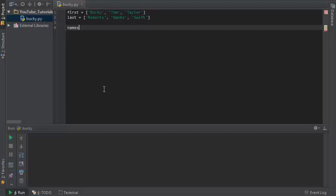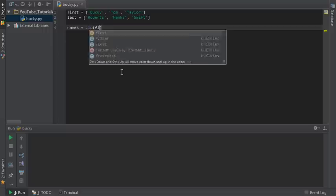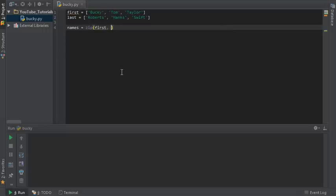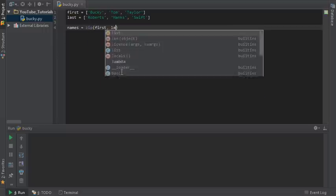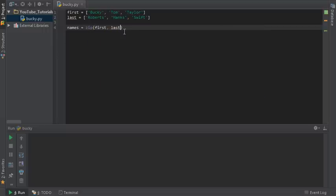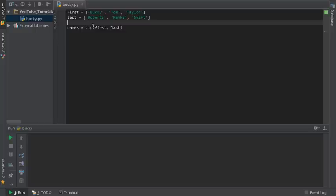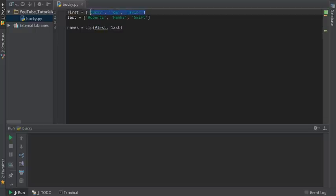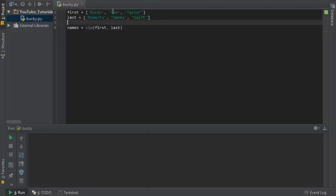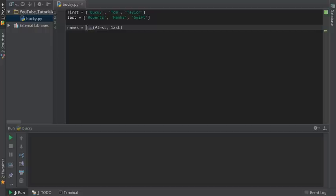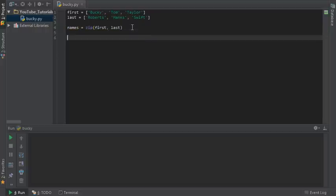Instead what you can do is zip them together. Call the function zip and inside here is the parameters you toss in whatever lists you want to zip together. So this is pretty much saying take the first list, which is this, and the last one and tie them together and store that in a final list of tuples called names. Let's go ahead and take a look at names just so we can visually see what exactly is going on.